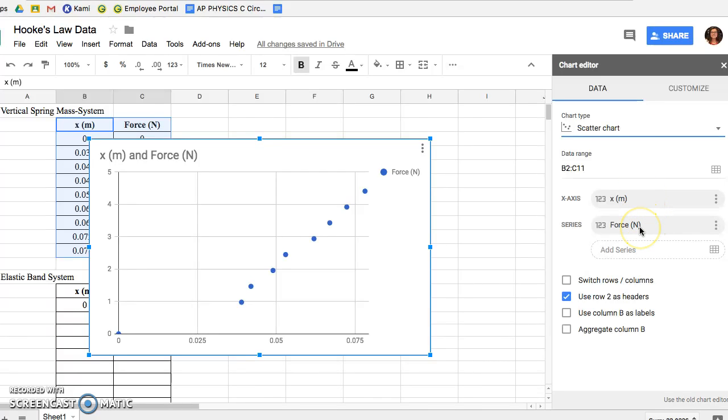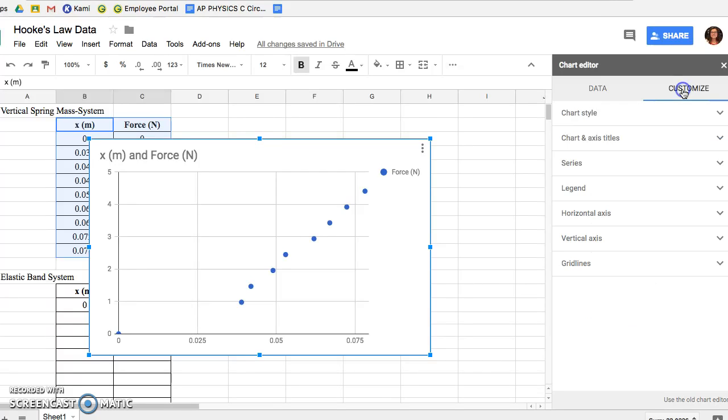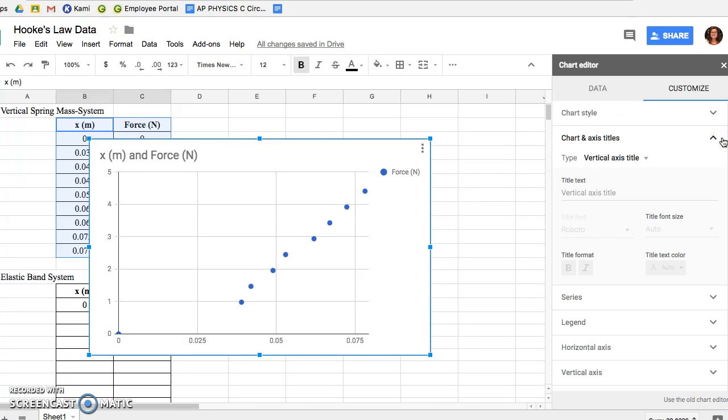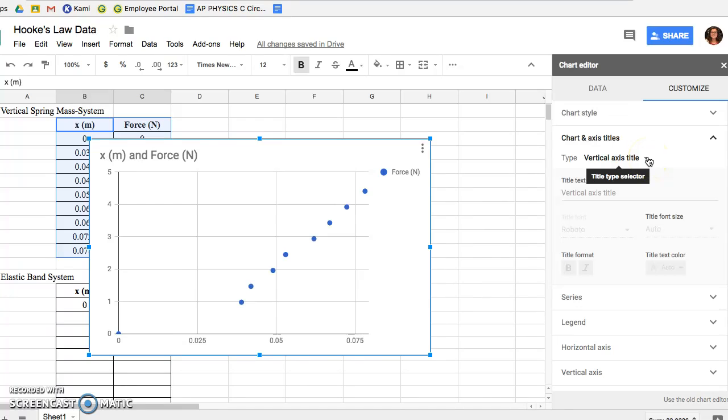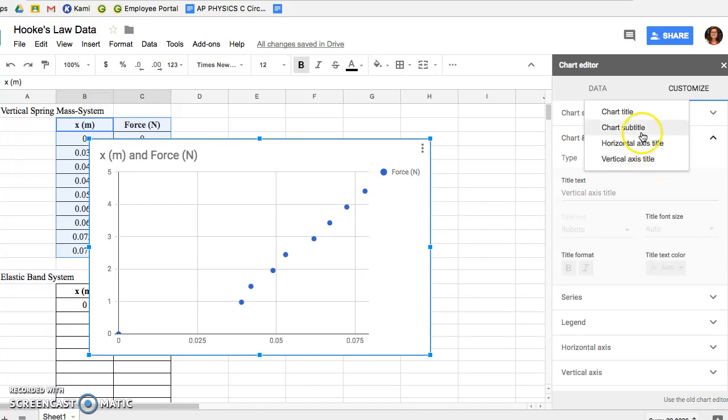Once you check that and the data is okay, you're going to go in that menu under Chart Editor and click on Customize. Once you click on Customize you're going to go to the second option, that second drop-down menu, and click on Chart and Axis Titles. Right underneath Chart and Axis Titles there's a Type option. You're going to click that drop-down menu and change the type to Chart Title.